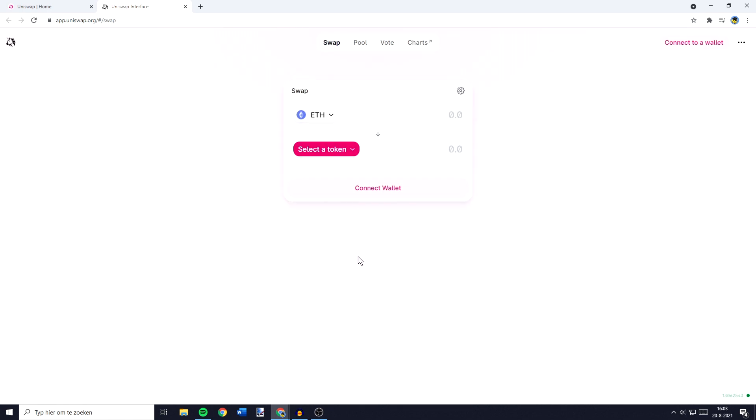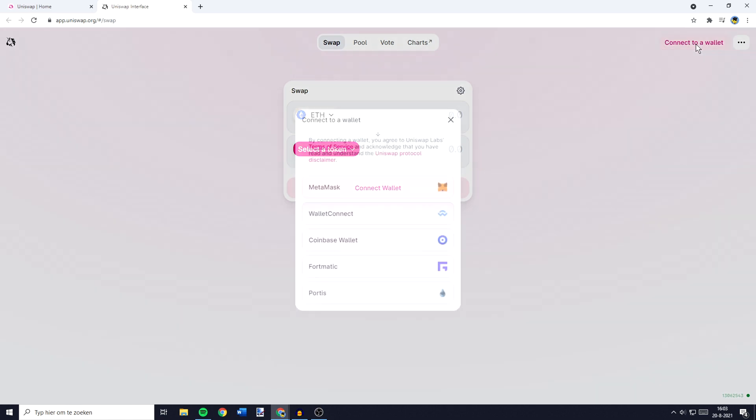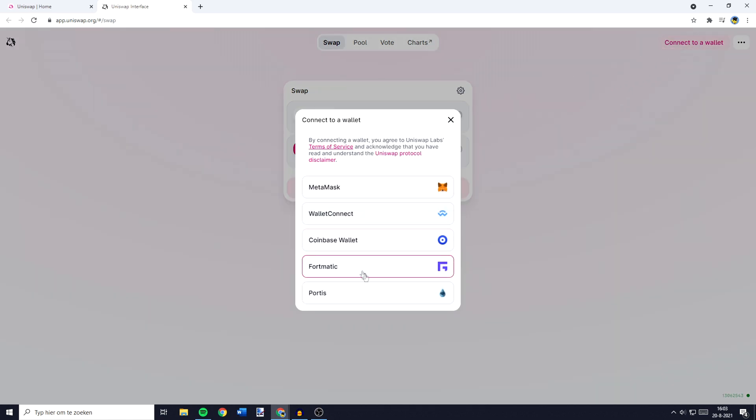You will then need to click on connect and as you can see MetaMask and Uniswap are connecting. You will then be sent over to a page looking similar to this one. And over on this page, you'll want to go over to the top right and click on connect to a wallet. You'll then see a pop-up looking similar to this one and you need to click on Metamask.